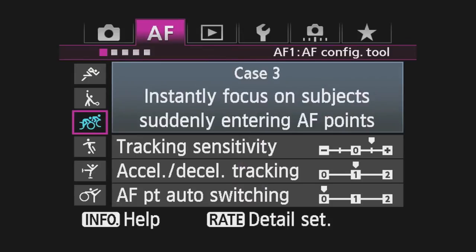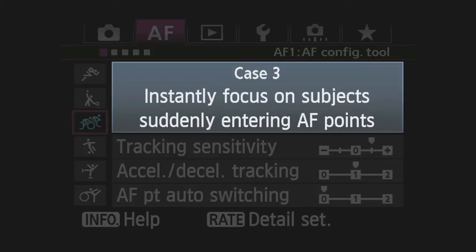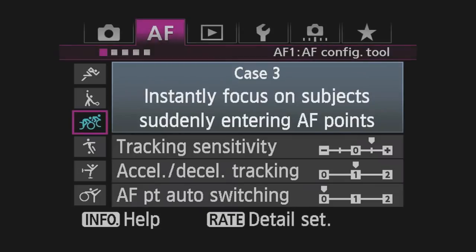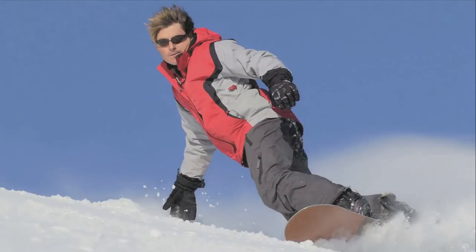Case 3: Instantly focus on subjects suddenly entering AF points. When a new subject is detected in the active AF point area, the camera will focus on it immediately.